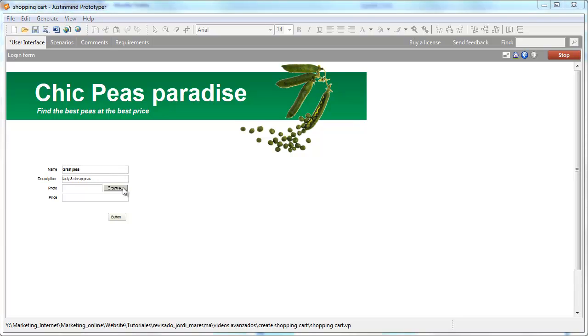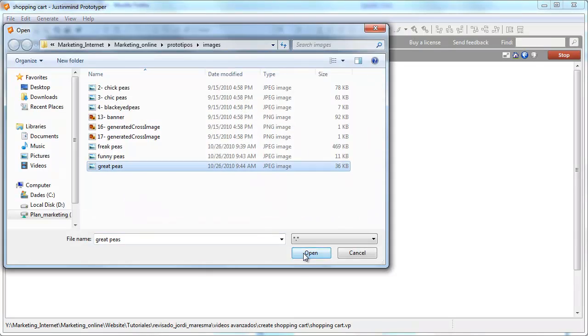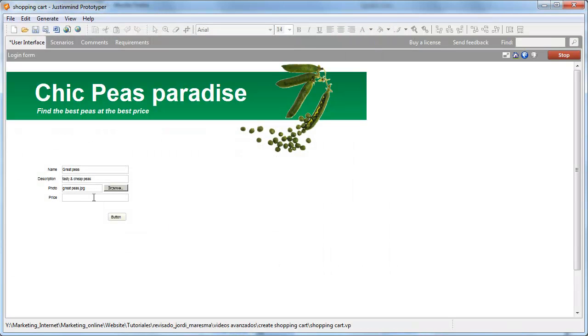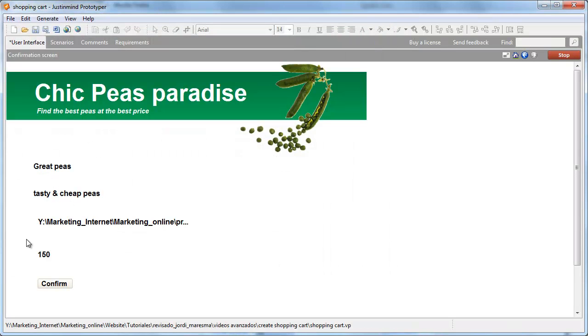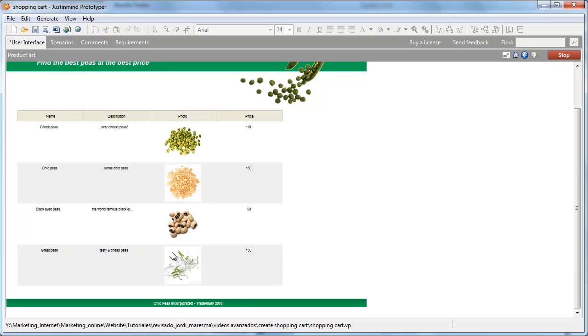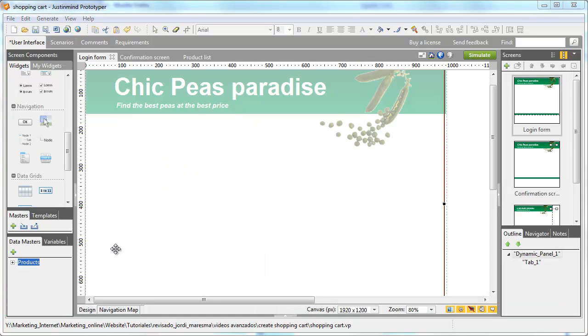We'll go on and create a confirmation dialog showing all the information introduced by the user. Finally, we'll see how the new product is added in the table containing all the products.